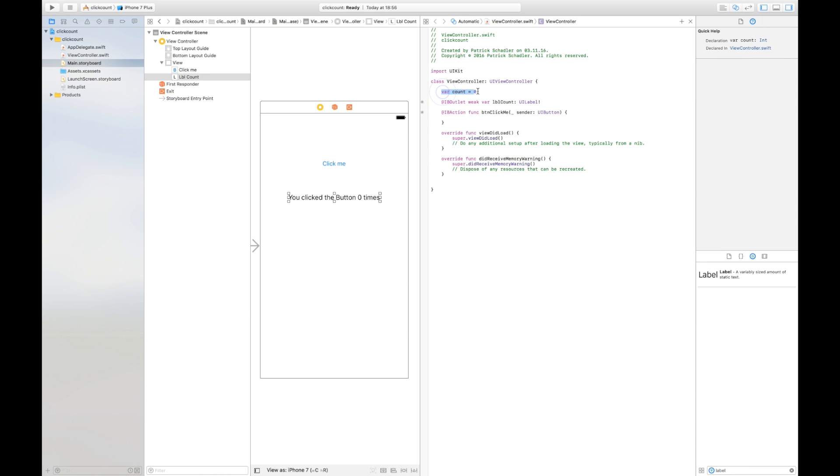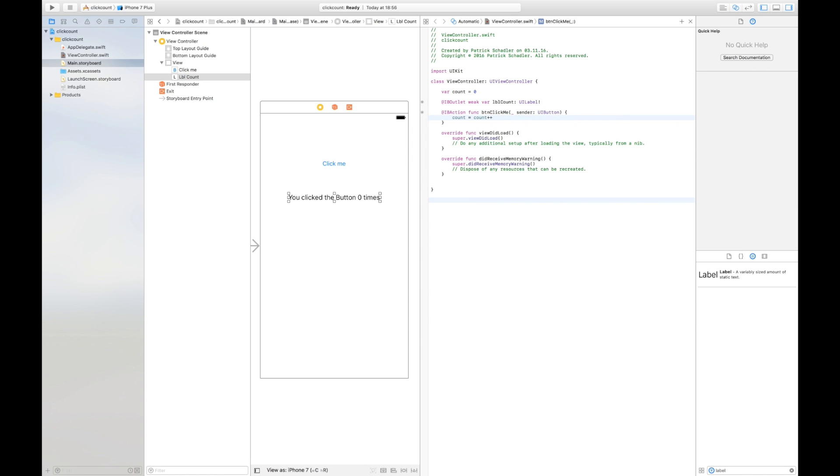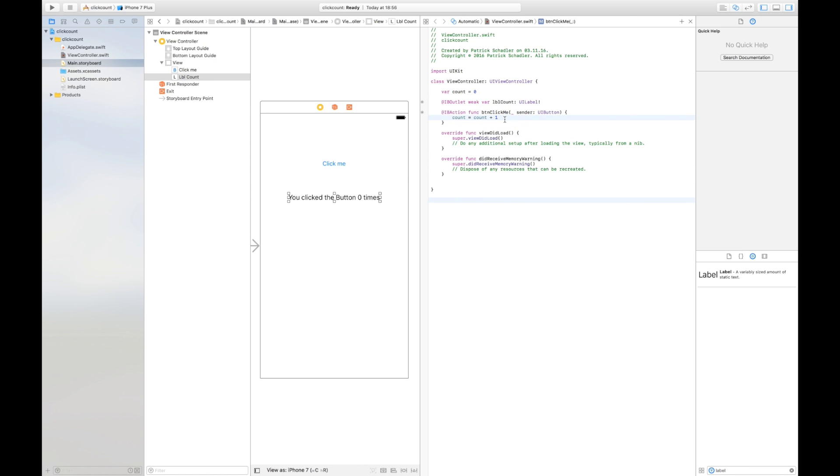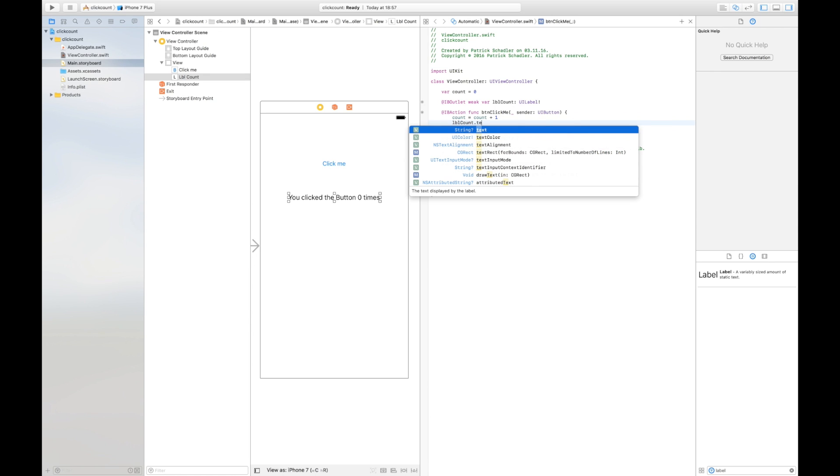We're going to write in button click me what we're going to do is increase the count so we say count equals count plus one. There are different ways to implement this, this is not the shortest way but it shows perfectly what happens here. We're going to increase the count by its own value plus one and what we have to do is set the label text to the new value so we can access the label by lbl count and the .text property which requires a string value.